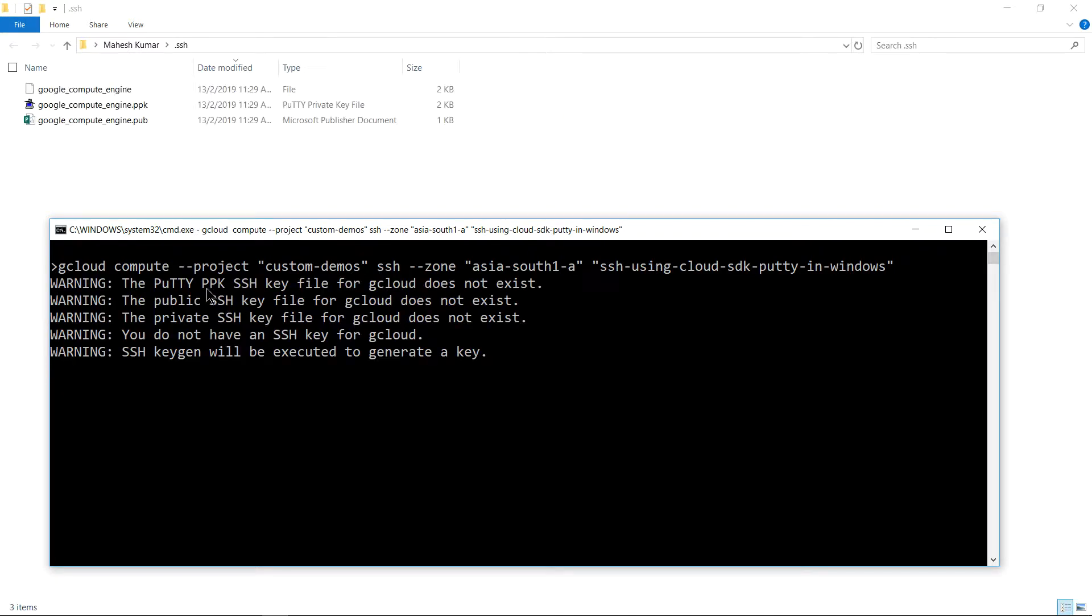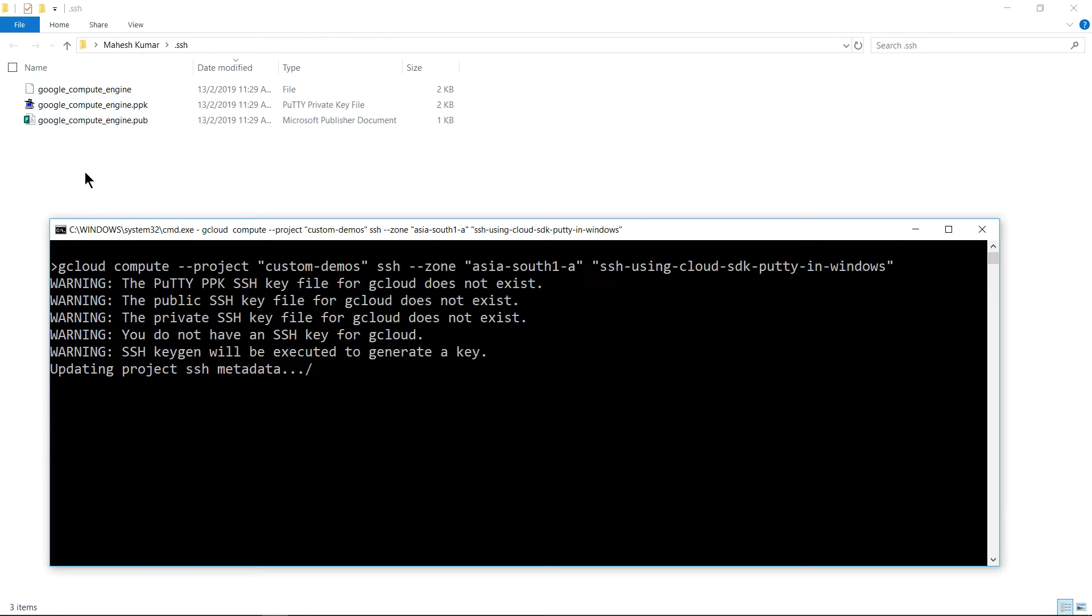It shows a warning there's no key generated there, and then the keys are generated. In a minute or so the putty window will open up and we will successfully SSH into it. So without using putty gen, we are able to generate the private key and the public key which can be later used in putty.